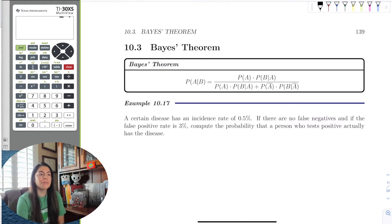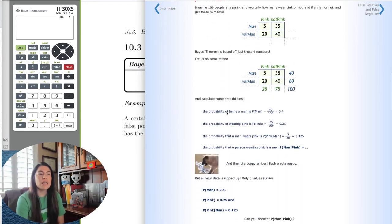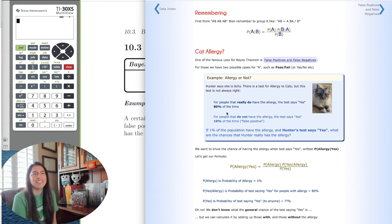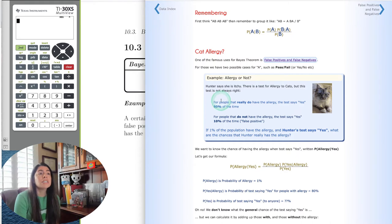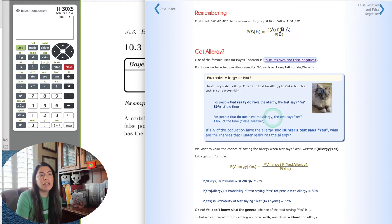I have a little example here on this website with Bayes' Theorem. It mentions the Back to the Future movie, but the one that interested me involves cats, because a lot of people I know are allergic to cats. In this cat allergy example, Hunter says she's itchy, and there is a test for cat allergy, but this test is not always right. For people who really do have the allergy, the test says yes 80% of the time. For people who do not have the allergy, the test says yes 10% of the time — that is a false positive.